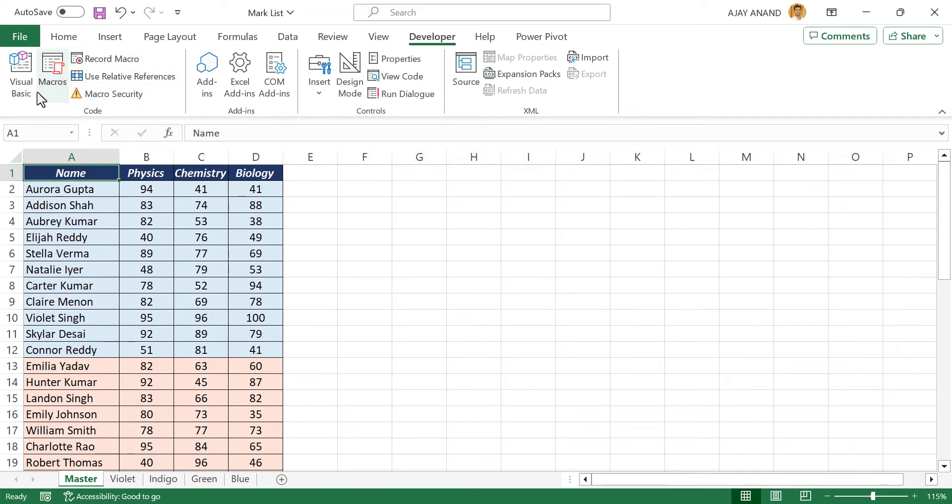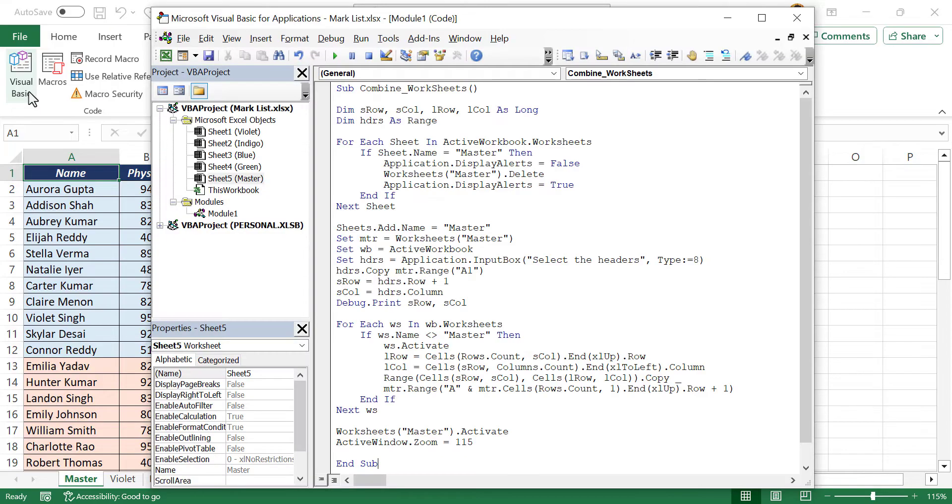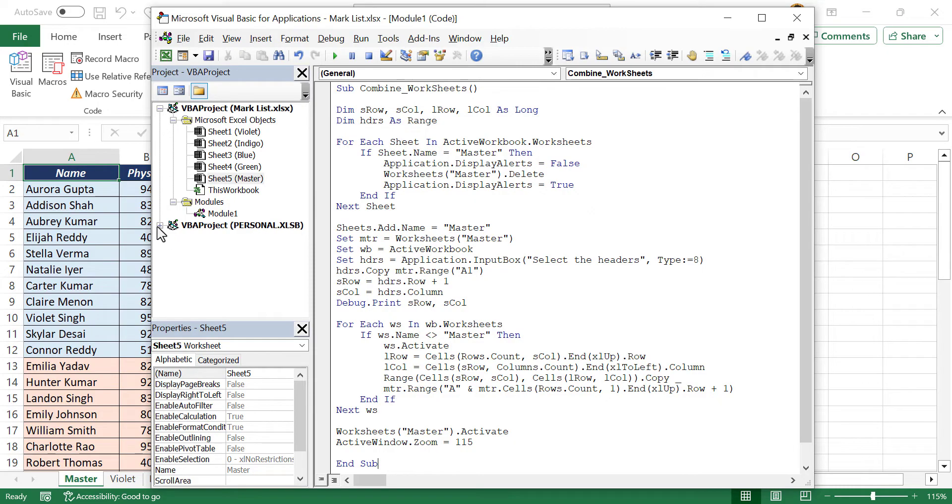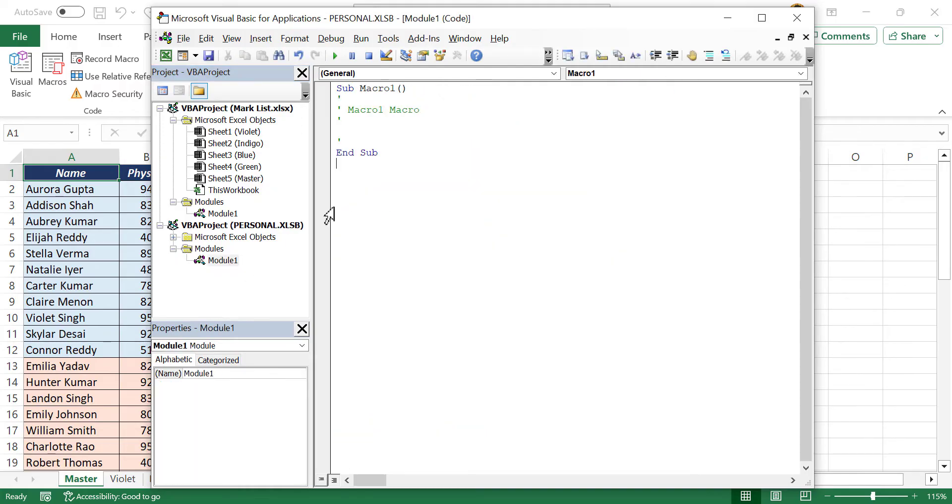Back to the VB editor. See a new object called personal dot xlsb is created, which is nothing but personal macro workbook. Let me expand this object. Let me delete this code.